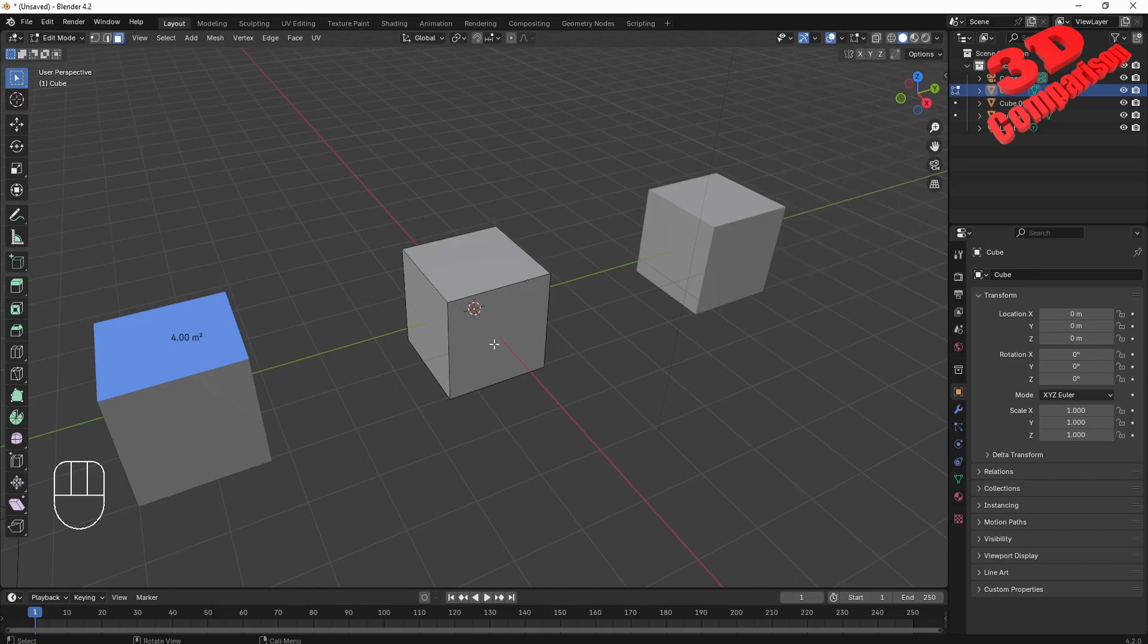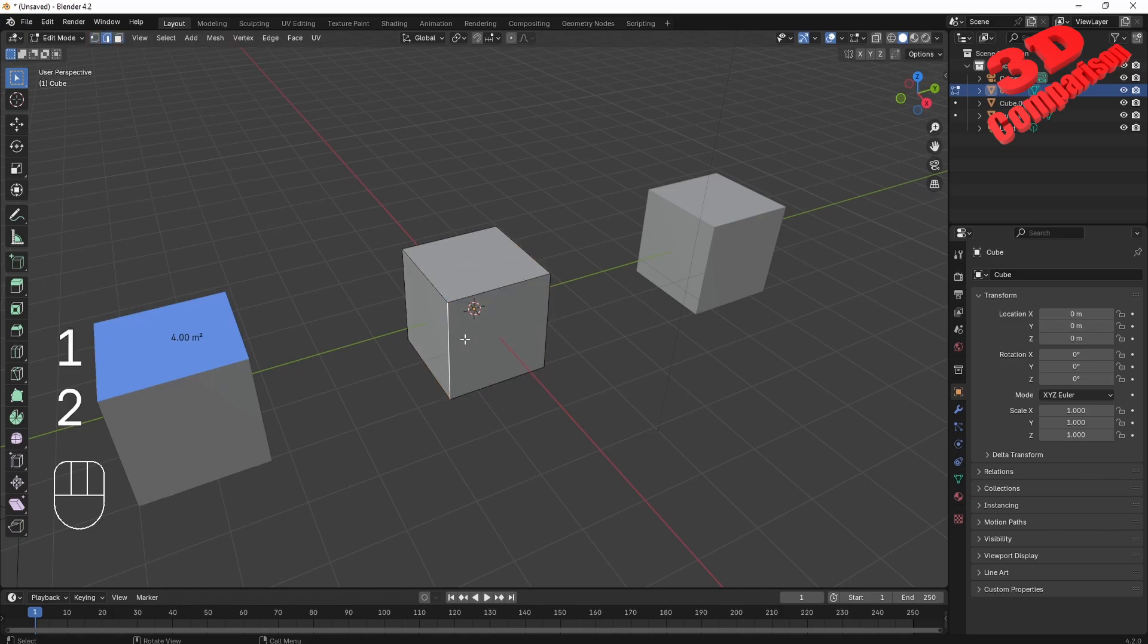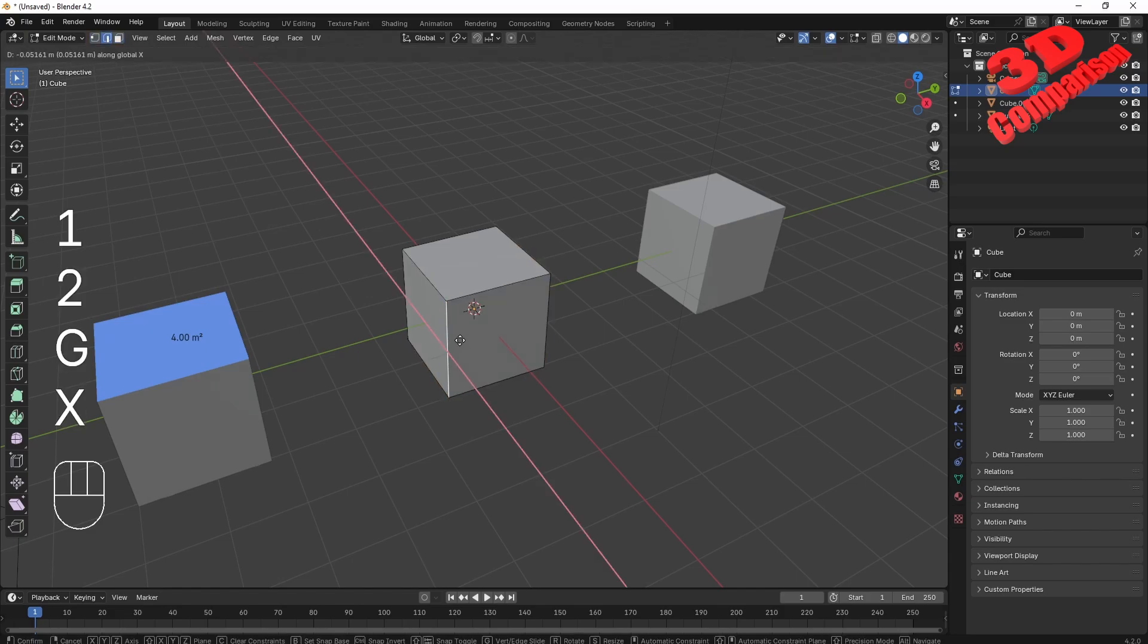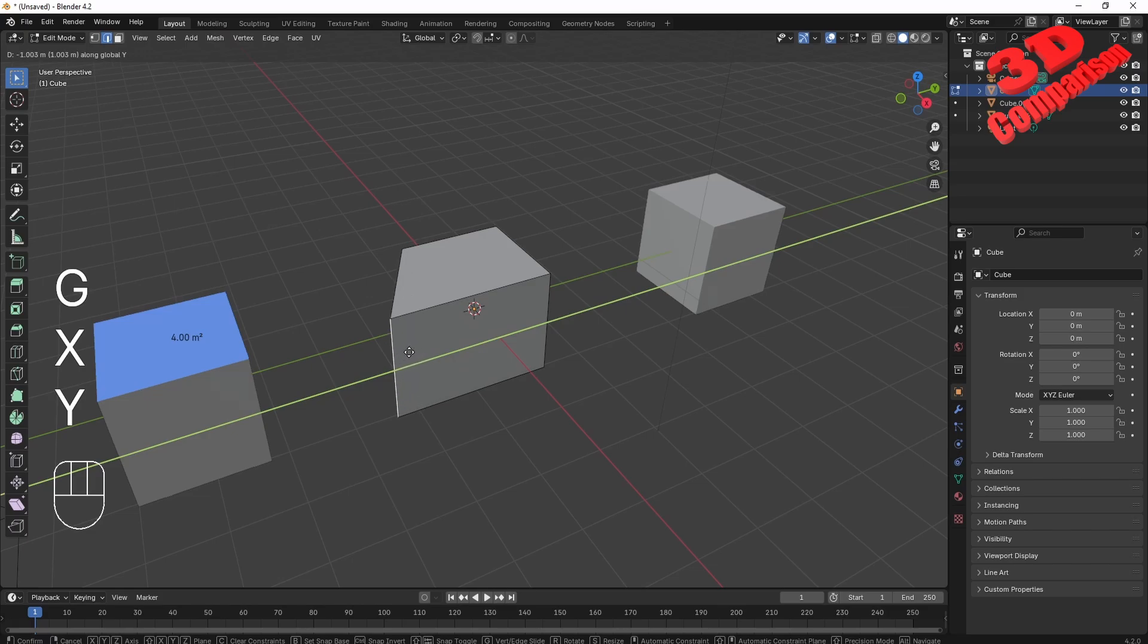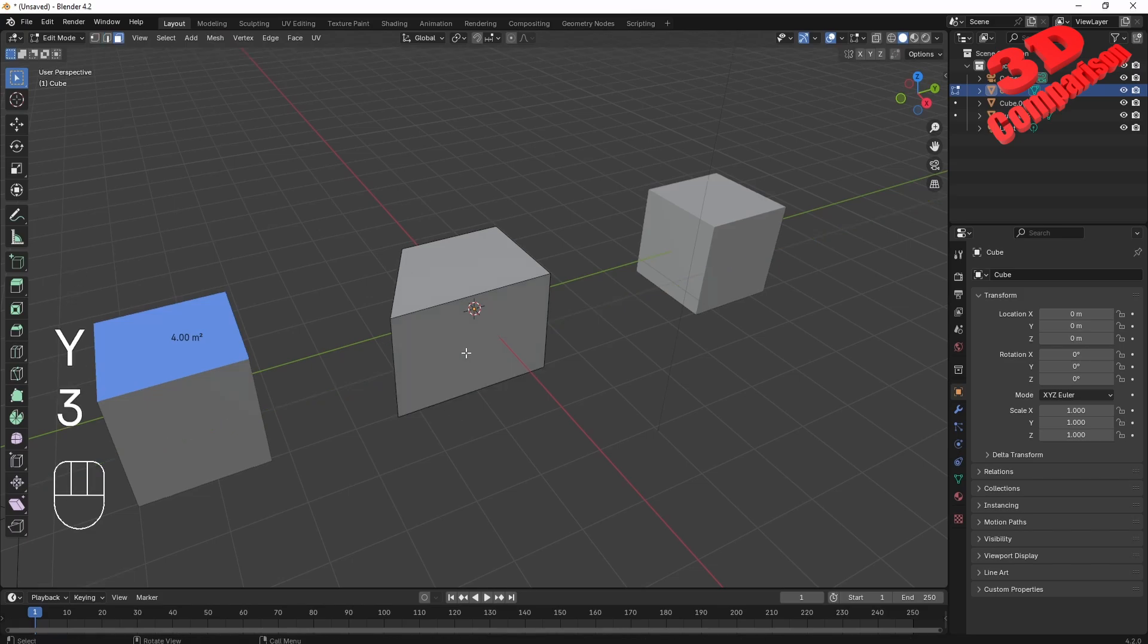Keep in mind that this will also update. For example, if I go over here to edge selection and grab this and move it on the Y-axis, and now select this, we're going to see that it has been updated to 6.01 in this case.